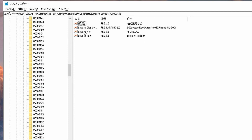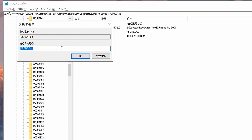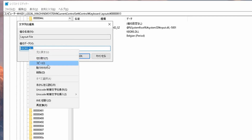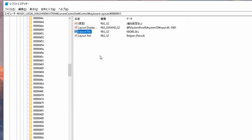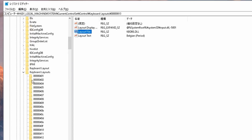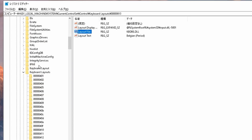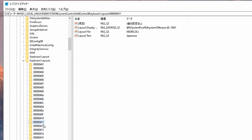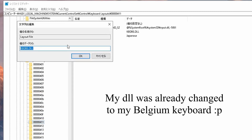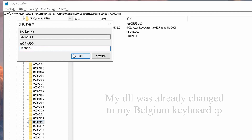Then we click on Layout File, double-click, Ctrl+C to copy, and just press Cancel because we didn't change anything. Now let's start at the beginning again to find the Japanese keyboard. Japanese is 411, then we go to Layout File and paste the DLL that we just copied from our own keyboard.